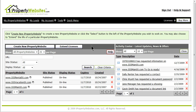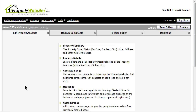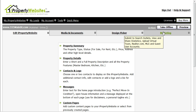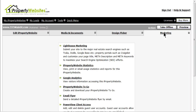Once you are in your account, select the site that you would like to send the email flyer from. Click on the fourth tab over, Marketing, and select Email Flyer from your list of options.